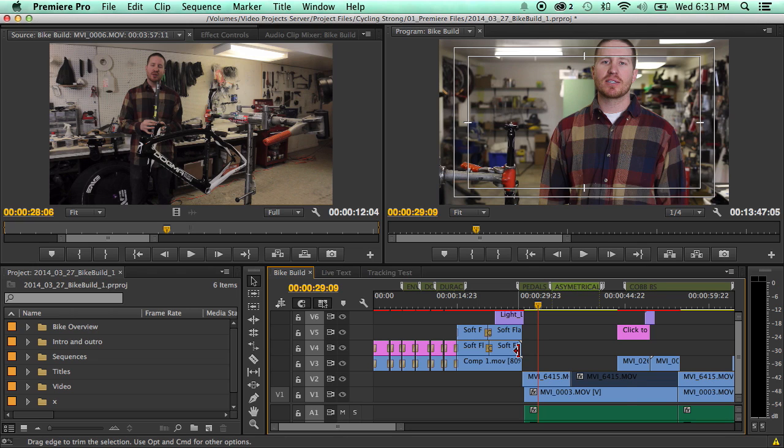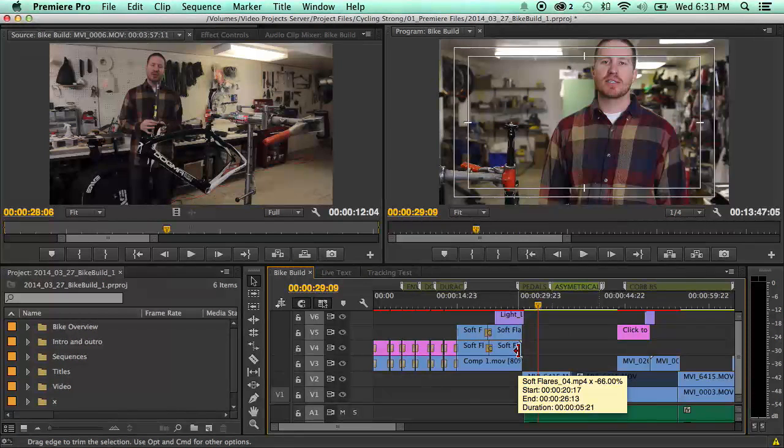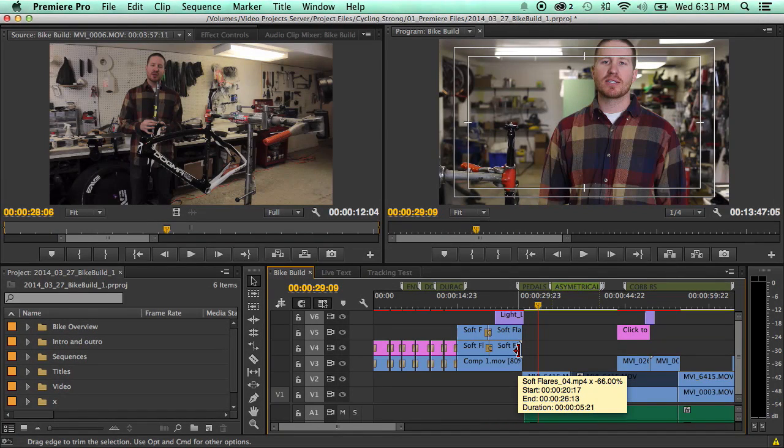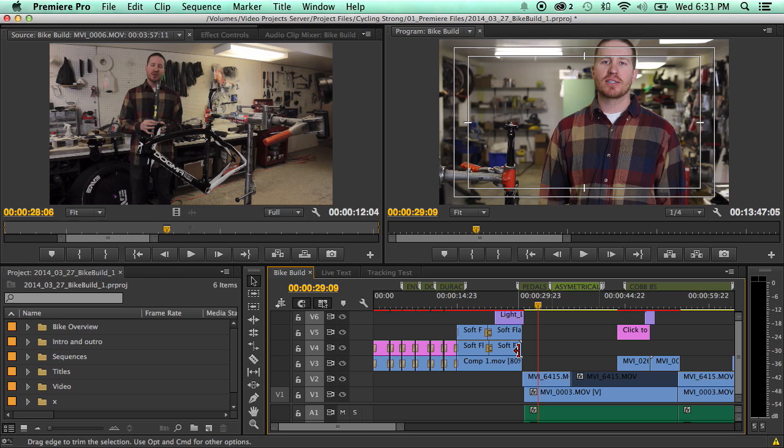I've got montage of him putting it together, I've got clips from other videos, and I've got this interview here that I filmed.